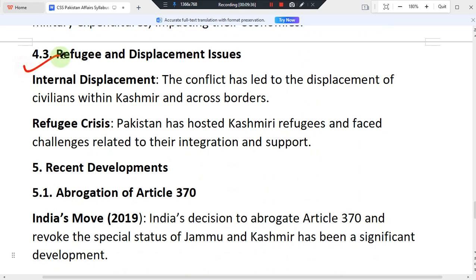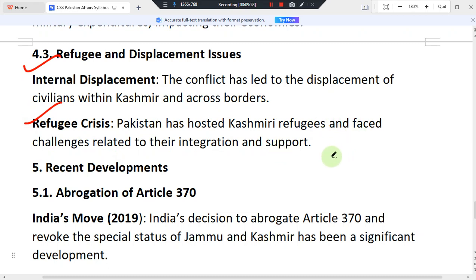Regarding refugee and displacement issues, the conflict has led to the displacement of civilians in Kashmir and cross-border movement. A refugee crisis has been created, and Pakistan has hosted Kashmiri refugees while facing challenges related to their integration and support.